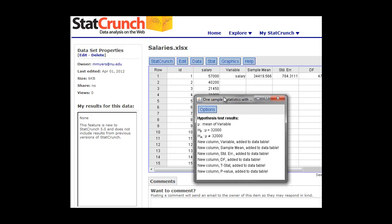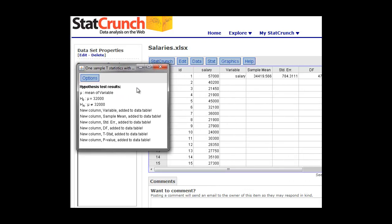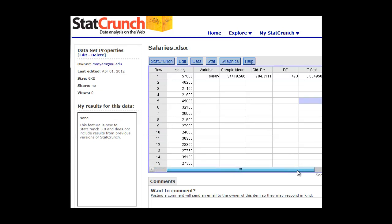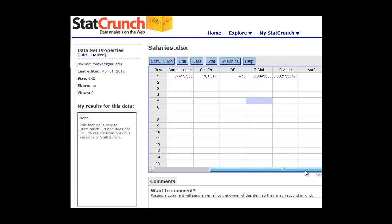So it tested this hypothesis. It looked at the t-distribution and did the calculation for us. It calculated the test statistic. So all of that is now stored in the worksheet for us. So again, here's the sample mean. These are descriptive statistics like we did last week. It calculated all that for you. It calculated the standard error. The degrees of freedom is n minus 1, so it's 473. And at the end here, we have our test statistic, which is 3.0849, and the p-value is 0.00215.